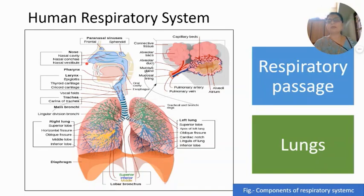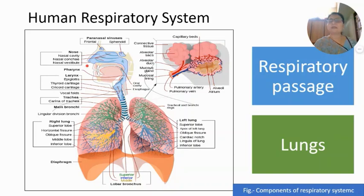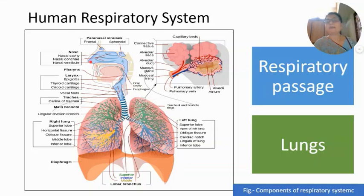The first part of the respiratory system is the nose. At the tip of the nose, paired openings are present, which are known as external nares or nostrils. Paired nostrils are present at the tip of the nose. Their main function is the intake of air containing a large amount of oxygen.